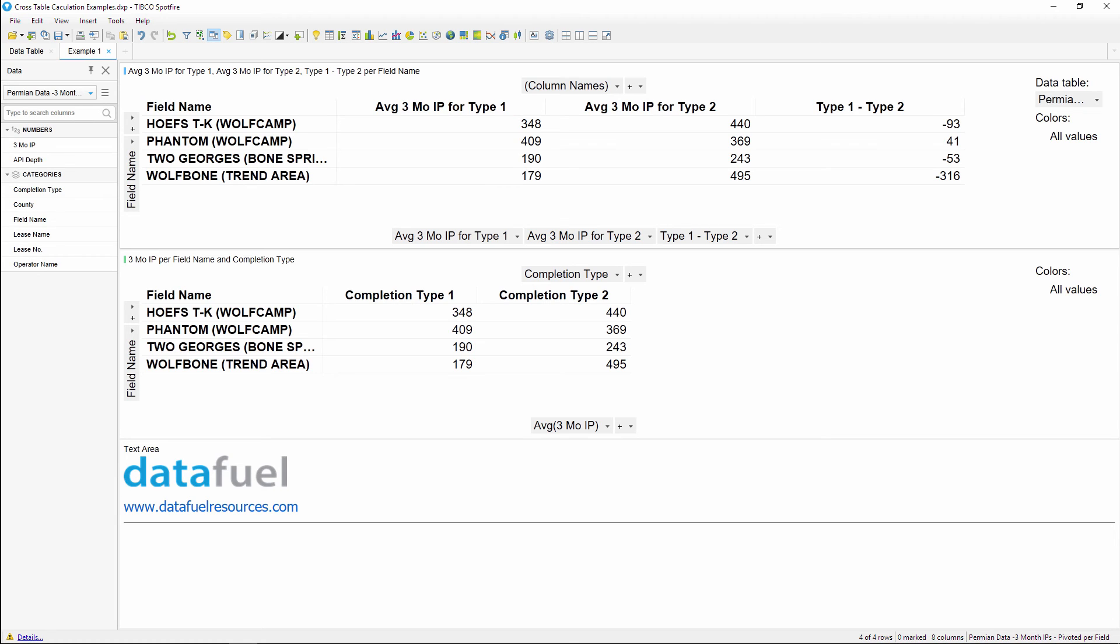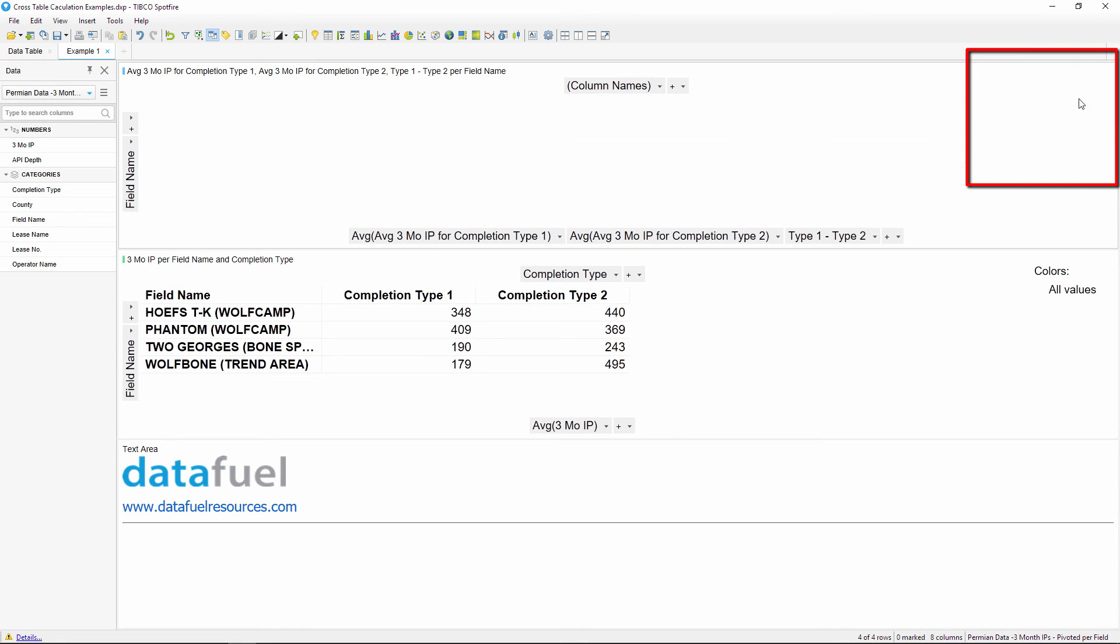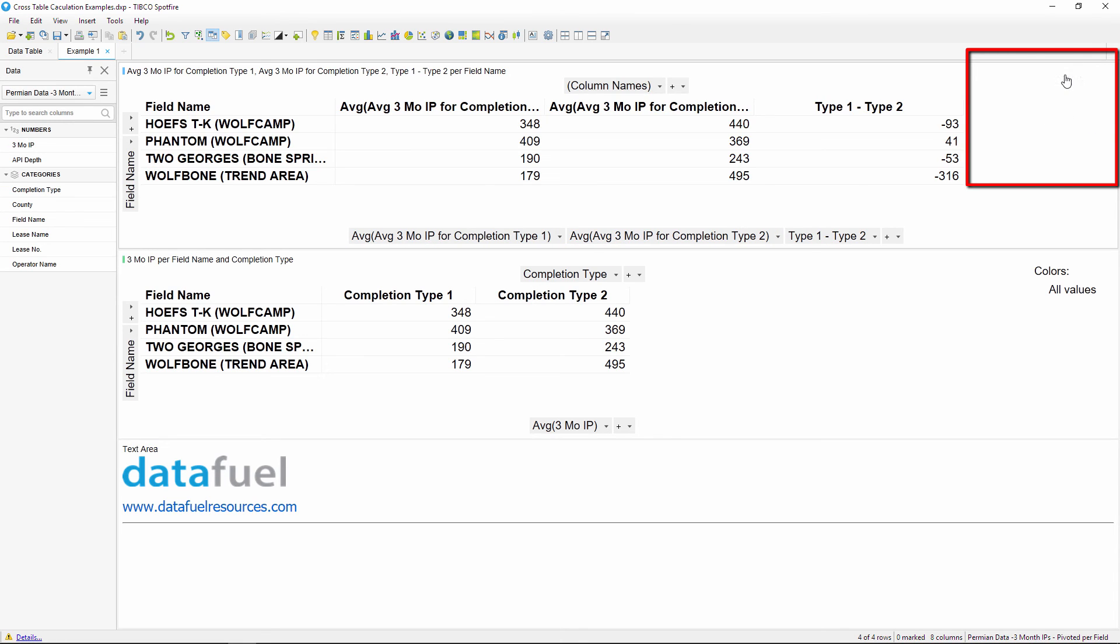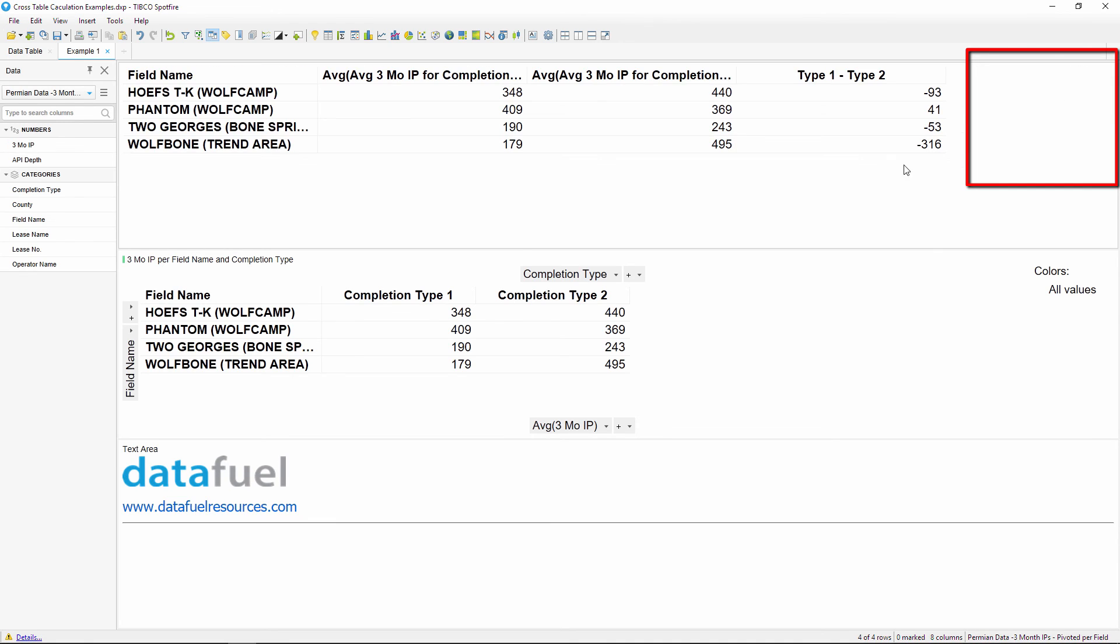The final thing I'll do is make this table look a little bit nicer by removing the legend, the axis selectors, and the title bar. Okay, so that's it for the first solution.